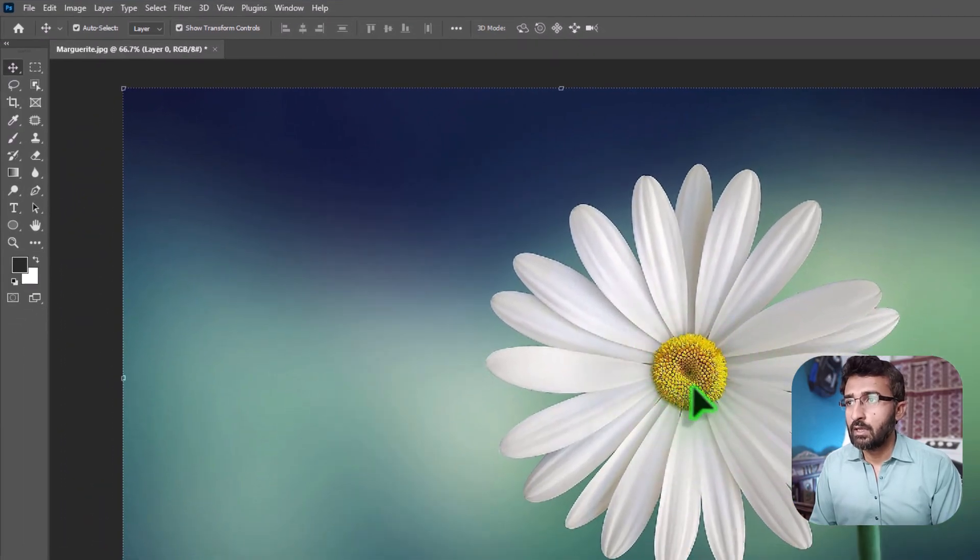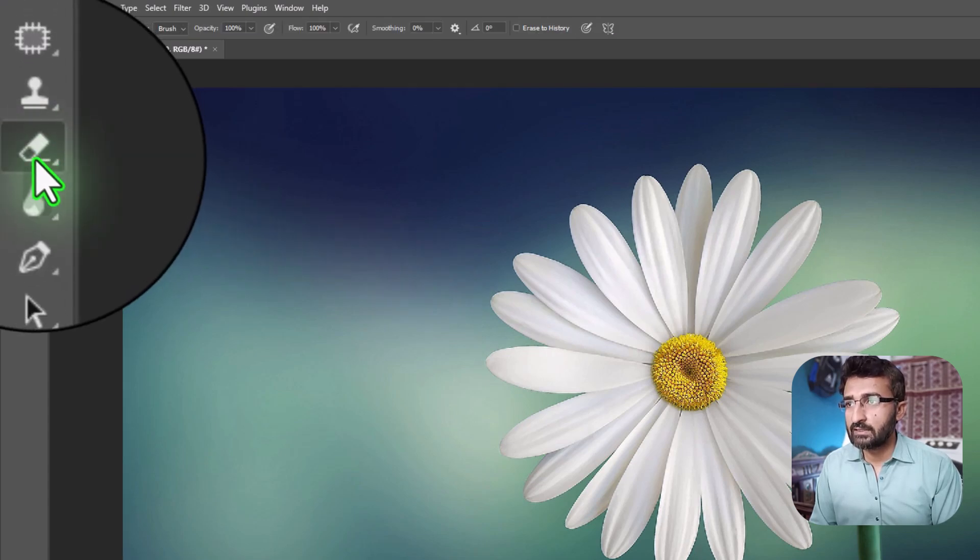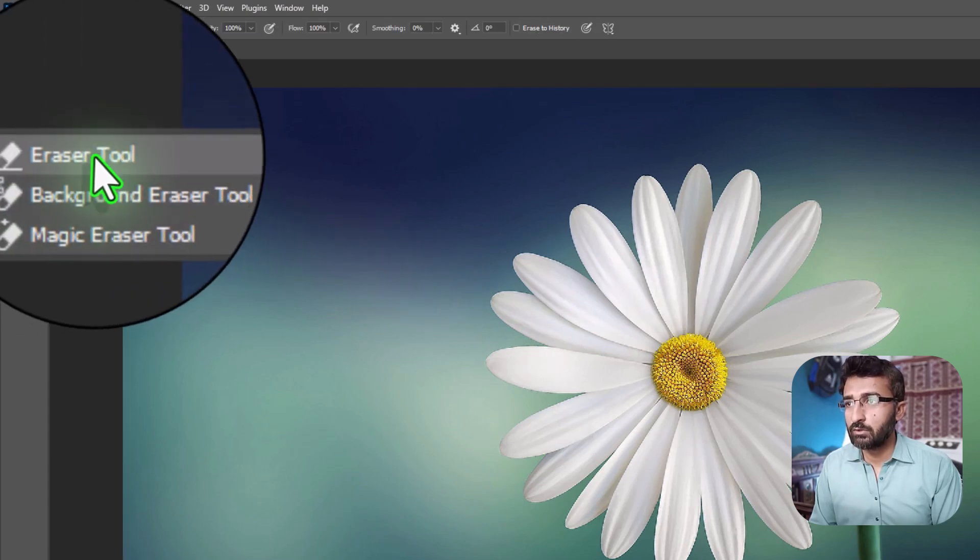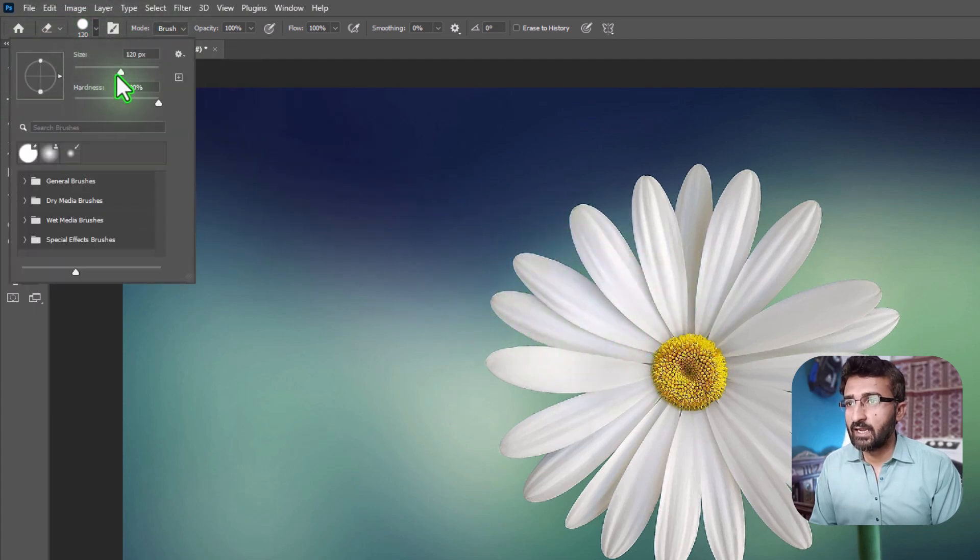First method to erase any part of this image is by using the Eraser tool. Select the Eraser tool from the toolbar. In the options bar, adjust the size and hardness of your eraser, then click and drag the eraser over the area you want to erase.